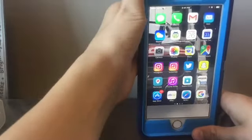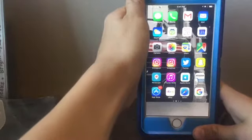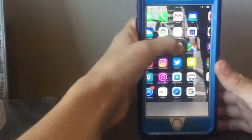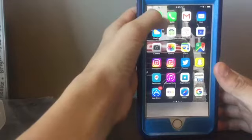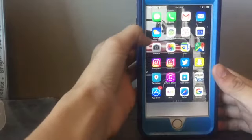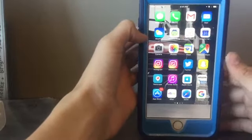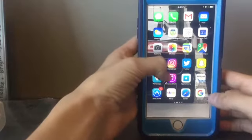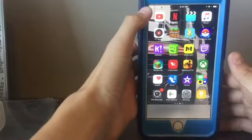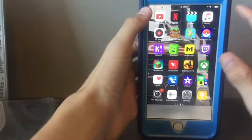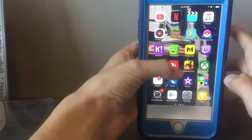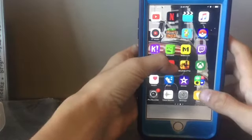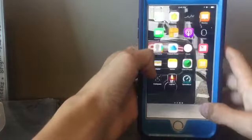The apps I have are sorted a certain way. I have messages, phone, then mail, then weather, calendar, photos, maps, social medias, then stores, then things that I can watch, games, health, editing things, and then extras.